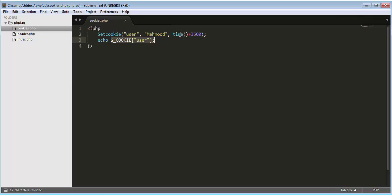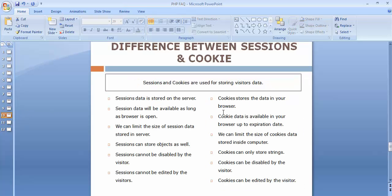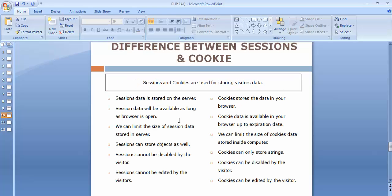That's everything about sessions and cookies. I hope you got some valuable information — what sessions and cookies are, why we use them, the differences between them, and the syntax and examples of sessions and cookies. If you like this video, click the like button, share it with your friends, and subscribe to the channel. I'll see you in the next video where I'll discuss more frequently asked PHP interview questions. Thanks for watching!